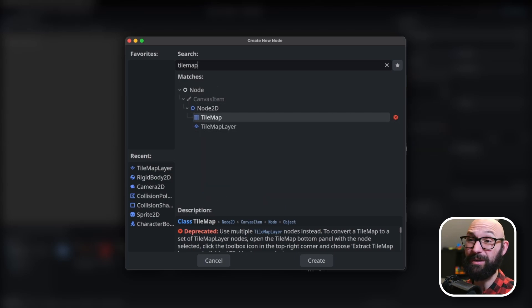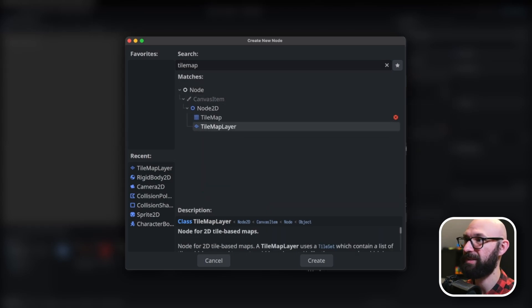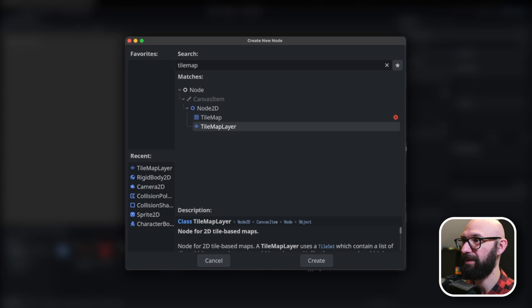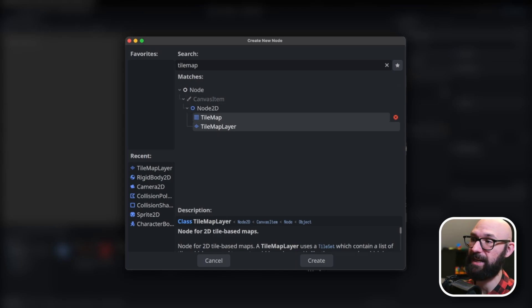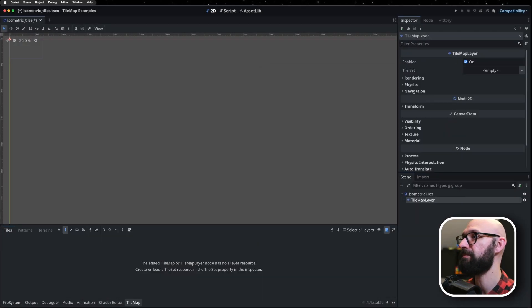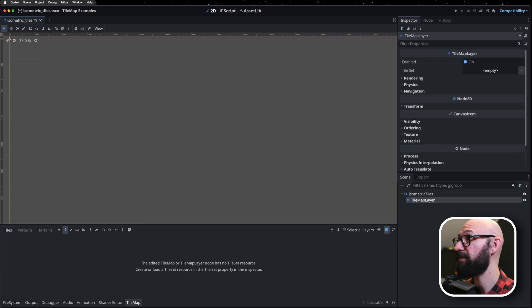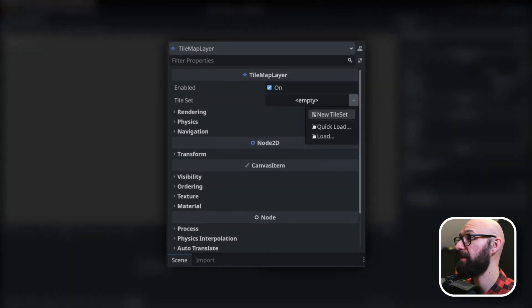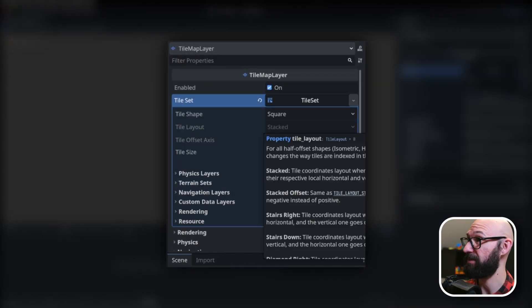I'm going to search for tile map layer here. Remember that we don't want to use tile maps, we want to use tile map layers. Tile maps are going to be going away at some point, and Godot offers a conversion utility to automatically convert any tile maps that you have into tile map layers. Remember from here that we don't have a tile set yet, so we need to create that. And this is where we start deviating from where we had done with square tiles.